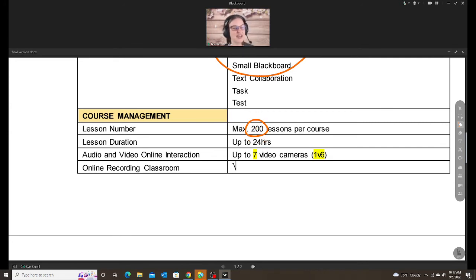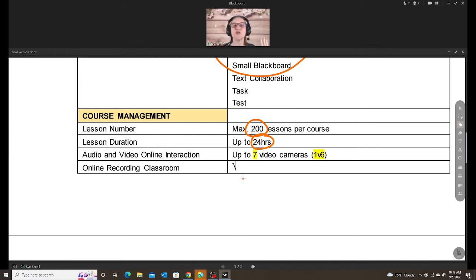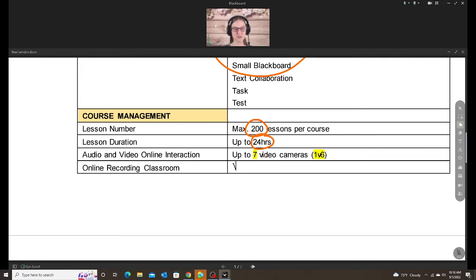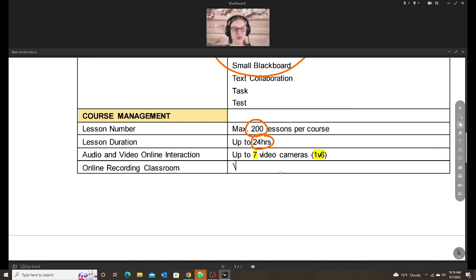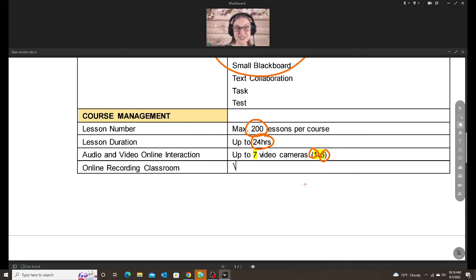Lesson duration. You can have class up to, I think its lowest is 15 minutes, up to 24 hours long. I hope nobody here is teaching a 24-hour lesson. And the audio and video online interaction. That just means these video cameras right here. So you get up to seven, which one, of course, is the teacher. And six students. So as long as you teach six or less students at a time, I'm talking about in one class, 1v6, then you have that space for those students.